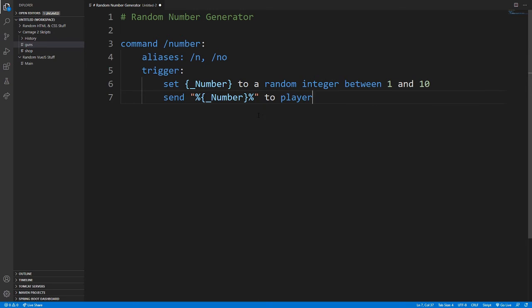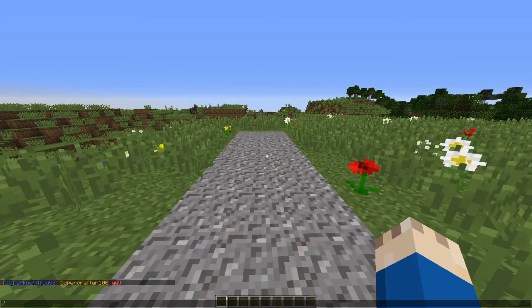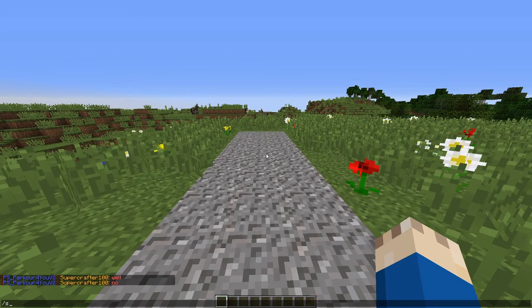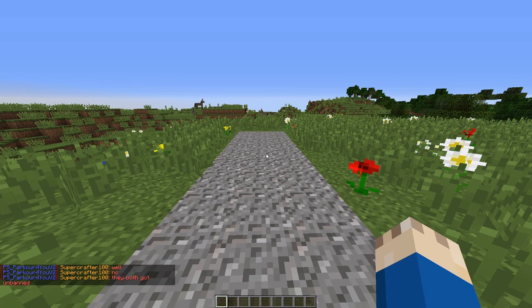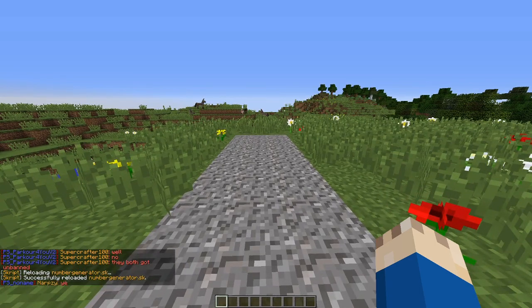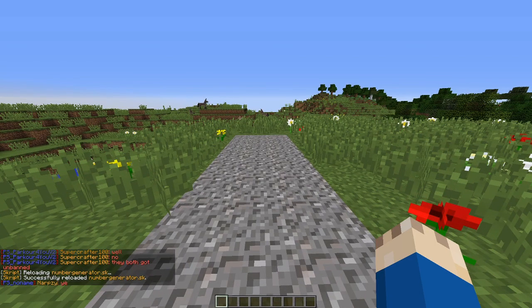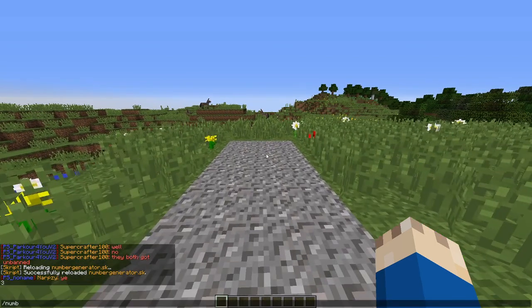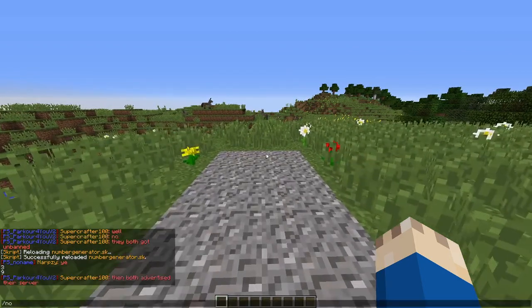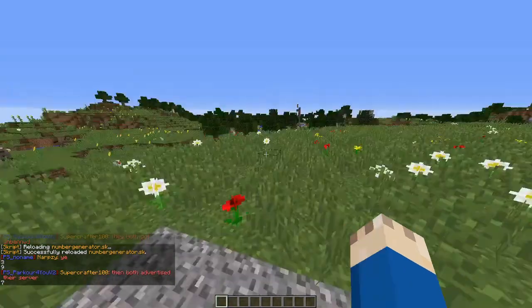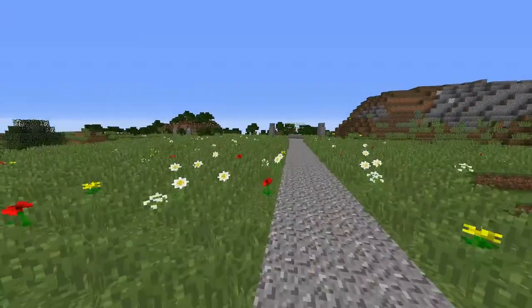Now if we put this into the text file and go to Minecraft, if you do slash sk reload your file name, in my case it is number generator, and then press enter, you shall see there are zero errors. So then if you do slash n, or slash number, or slash no, you can see random numbers come up on the screen.